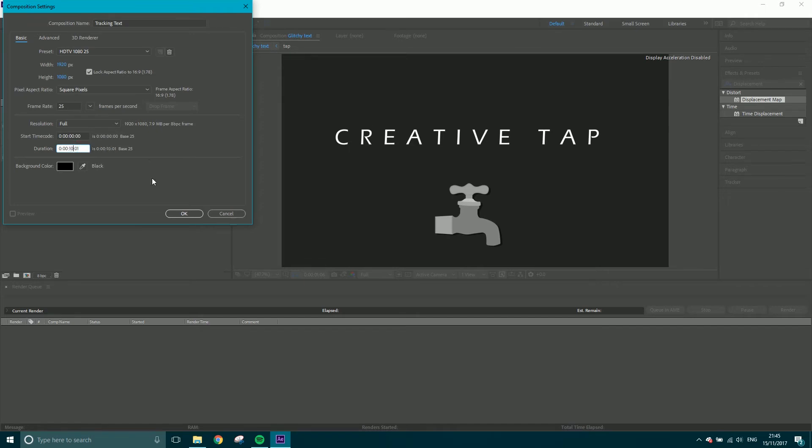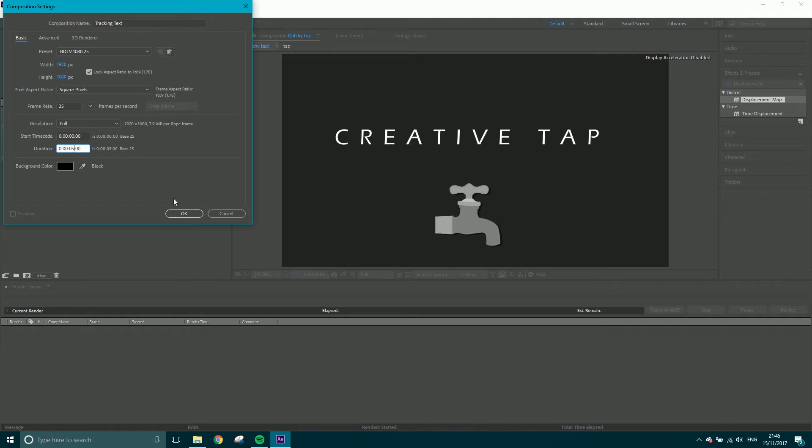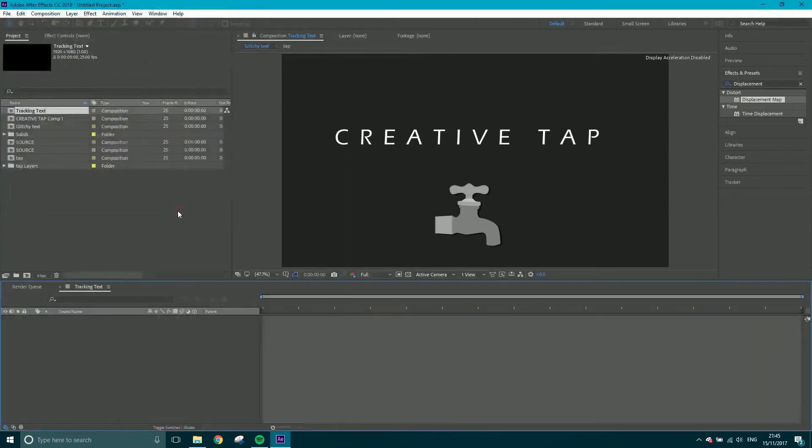I'm going to use 25 frames per second. Actually I don't need 10 seconds. I think about 5 seconds should be good. And then let's click OK.